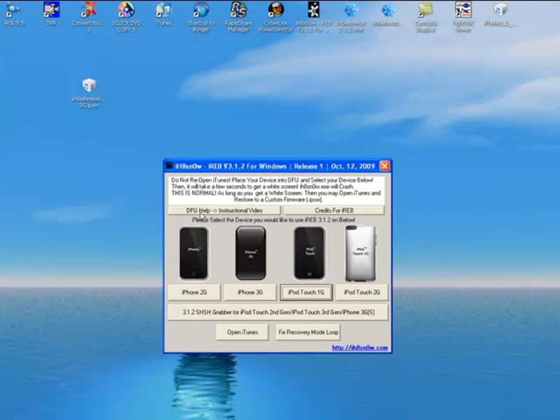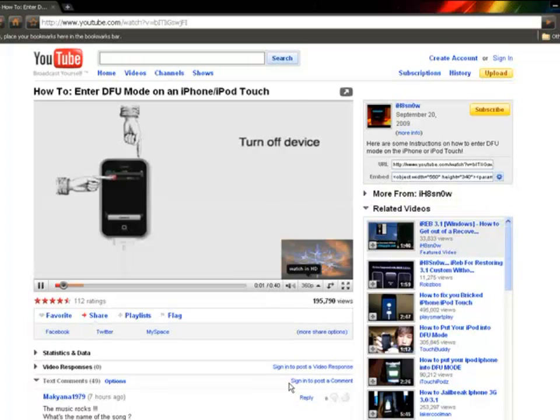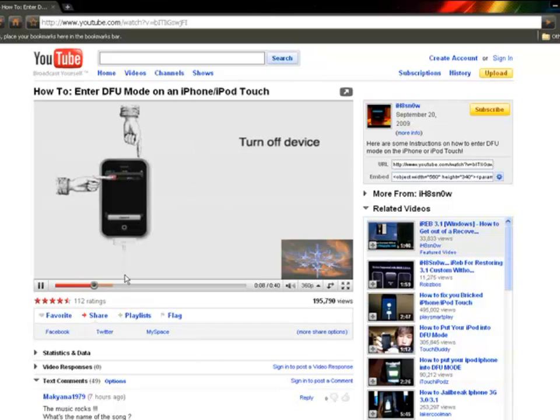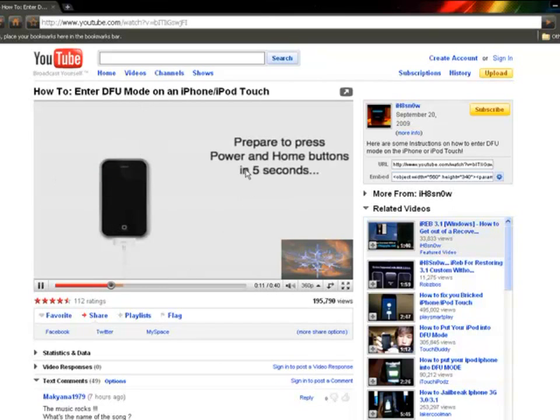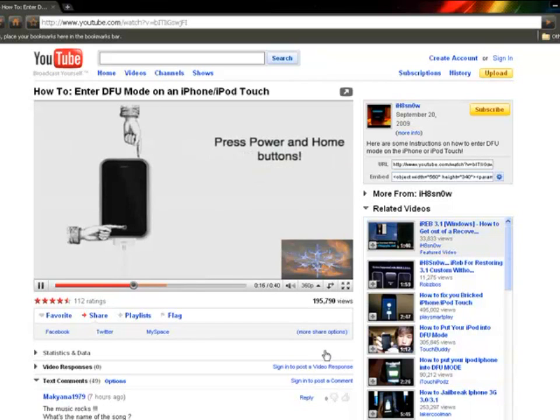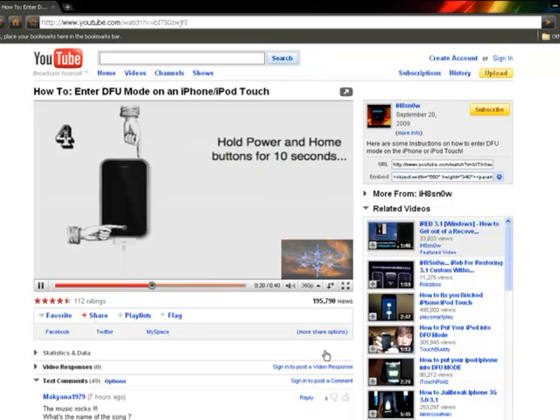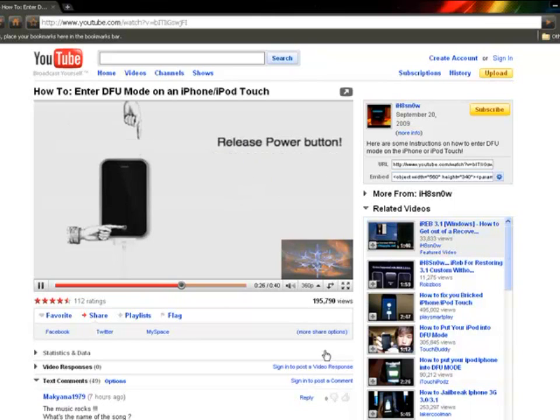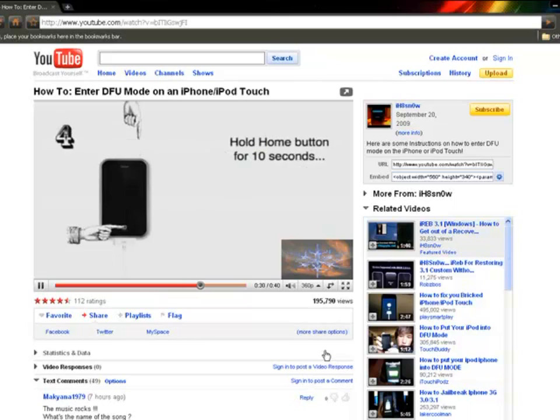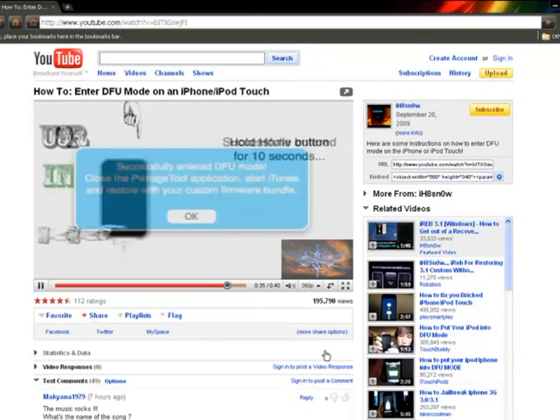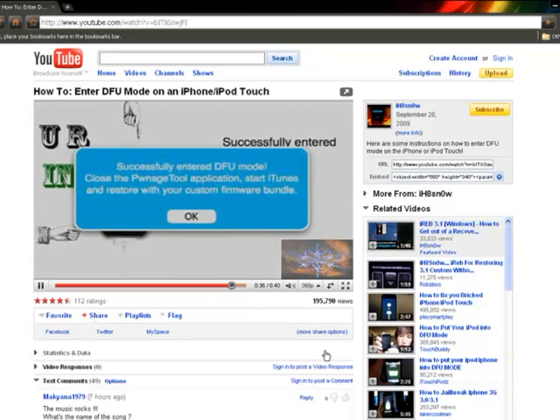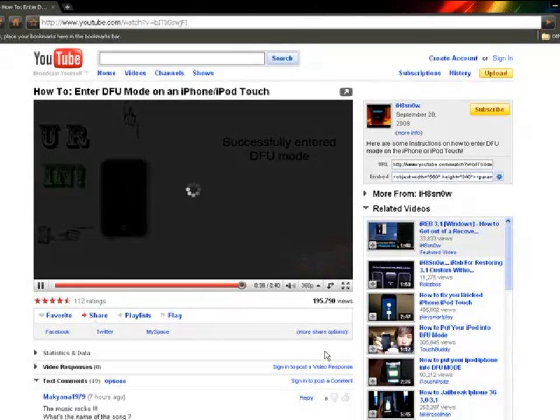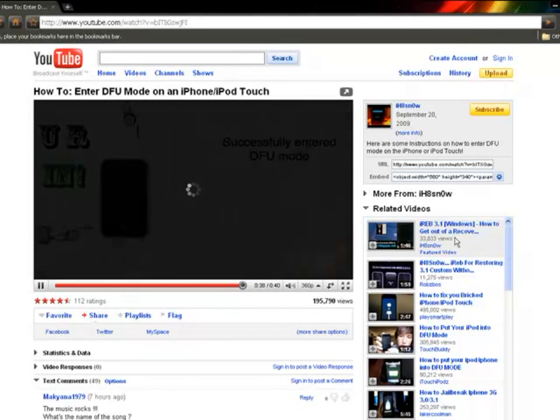So you have to put your phone in DFU mode, which will look like this. First, you got to make sure your phone is plugged into your computer, then you got to make sure your phone is turned off, then you have to follow these steps here. Okay, once you've done that, you've successfully entered DFU mode.